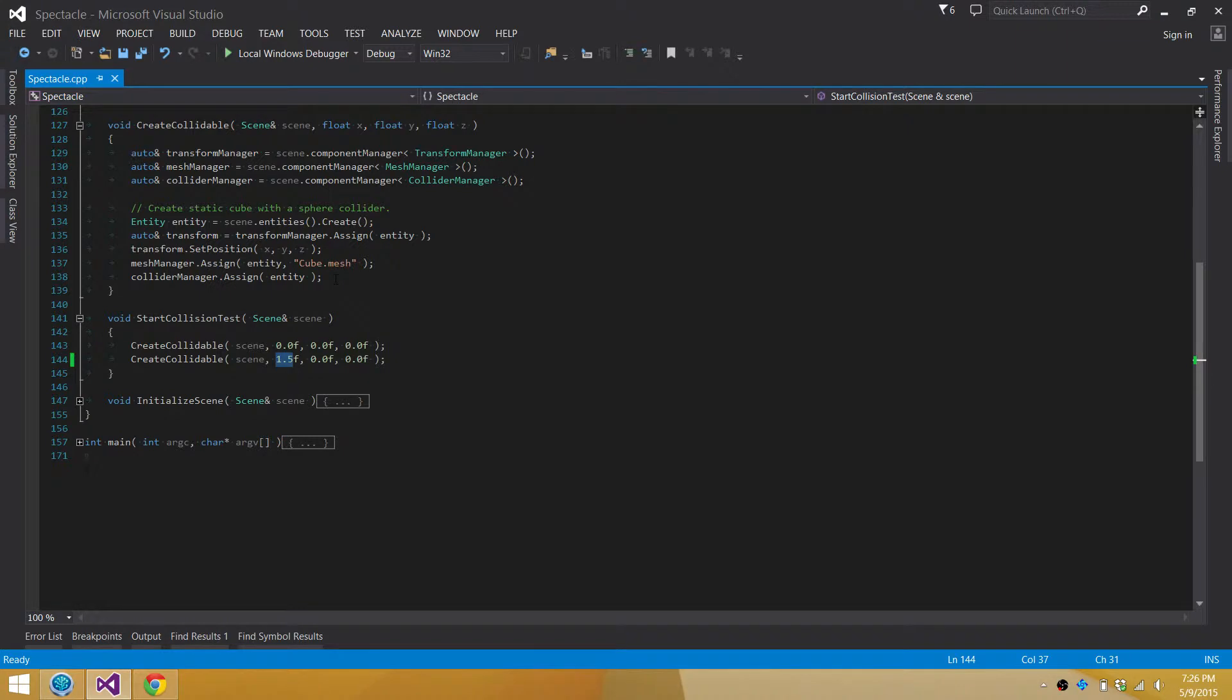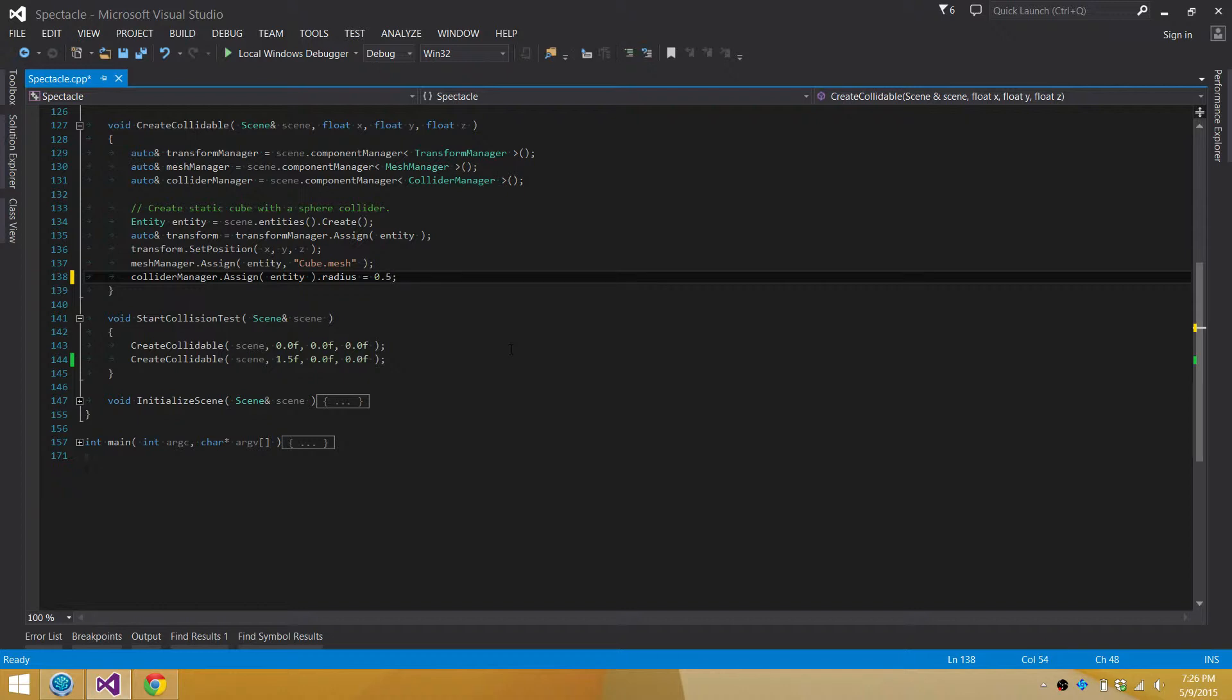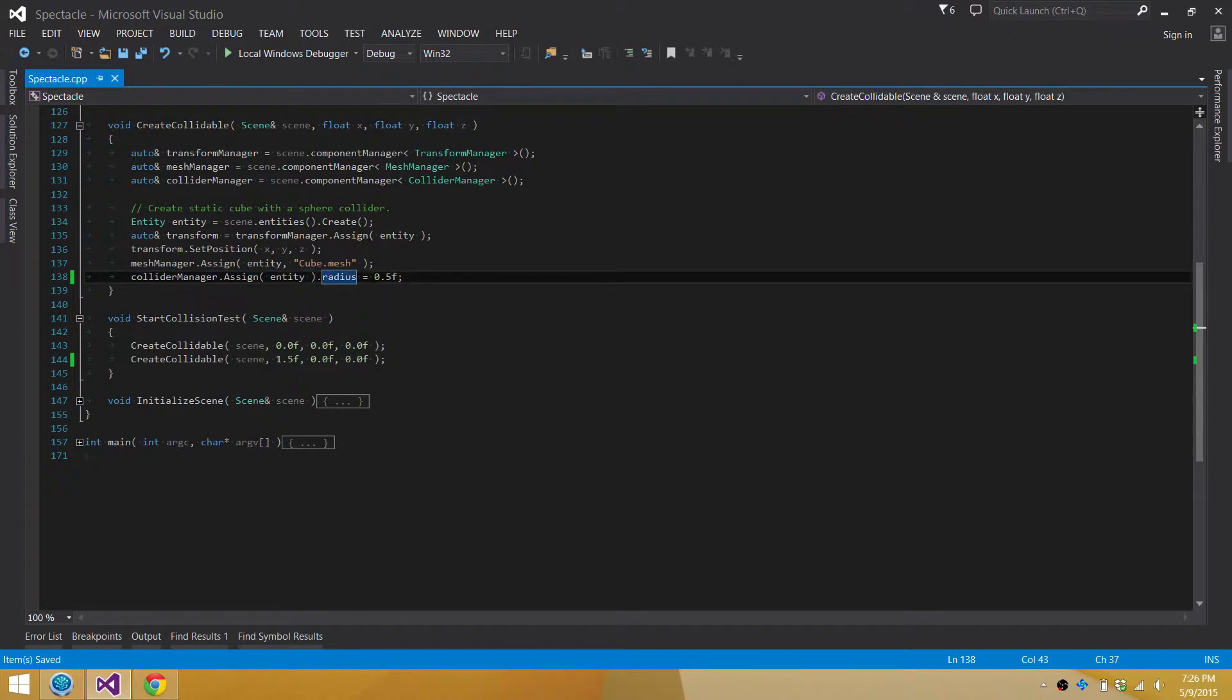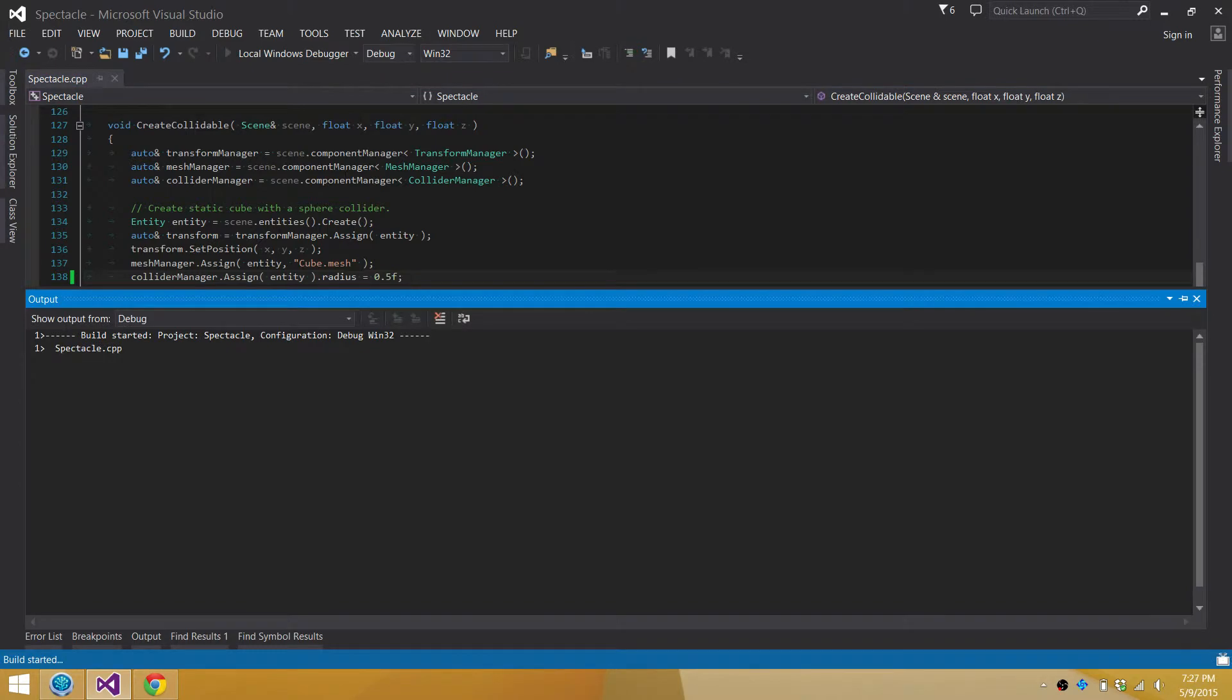So actually what I could do is for each of these I could do, if we do dot radius equals 0.5 f. So what's happening here is the collider manager dot assign returns a reference to the sphere collider that was added to the entity. And if we set the radius to half a unit, which now means the sphere collider should actually match the size of the mesh that's displayed on screen.